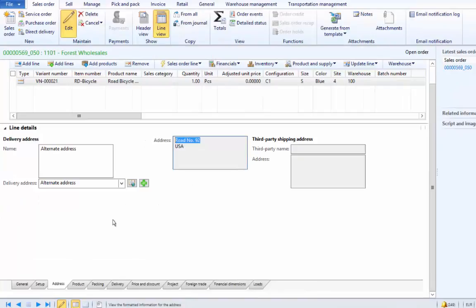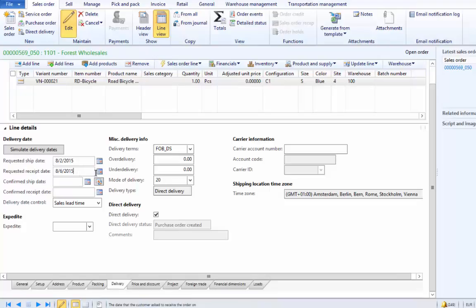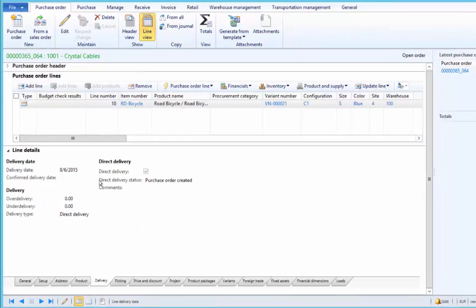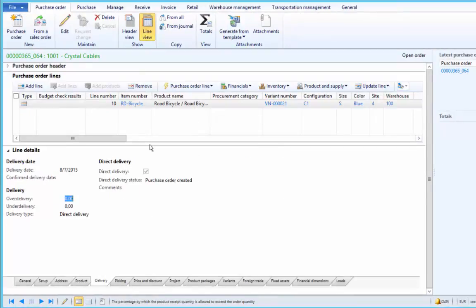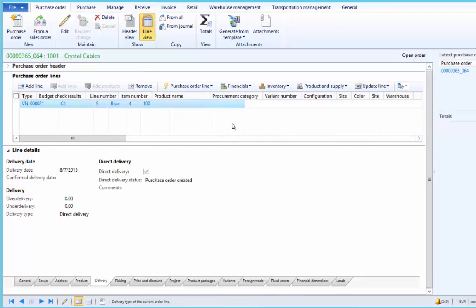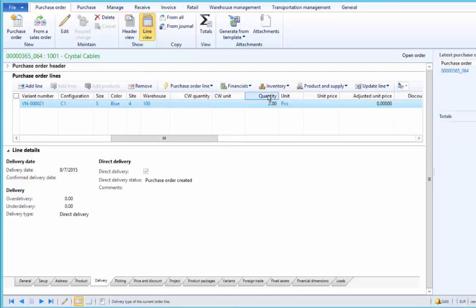We will now see how information is synchronized. For example, if we change the requested receipt date to 7th of August and save the line, the delivery date on the purchase order will get updated. After refreshing, we can see the delivery date on the purchase order has also been updated to the 7th. If we increase the quantity of the sales line by 2, the quantity on the purchase order line will also increase correspondingly — after refreshing the purchase order, the quantity is set to 2.